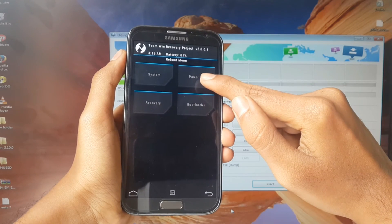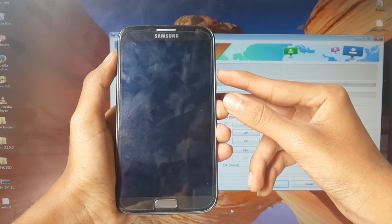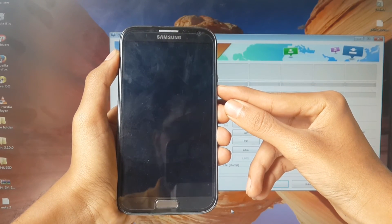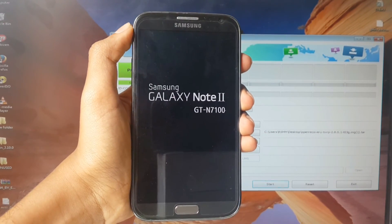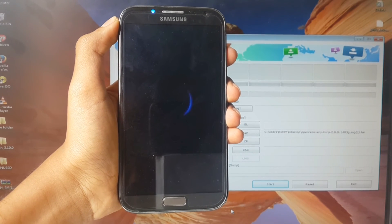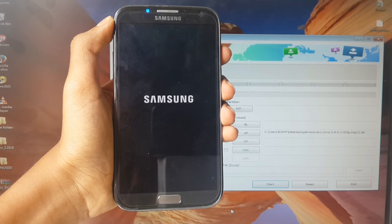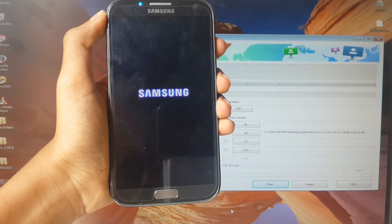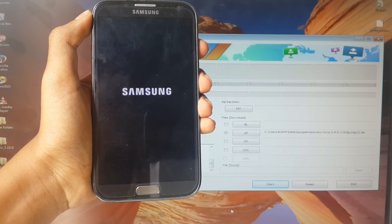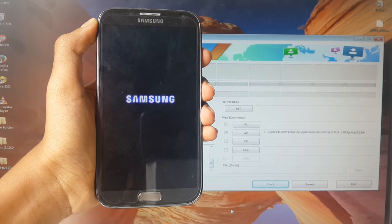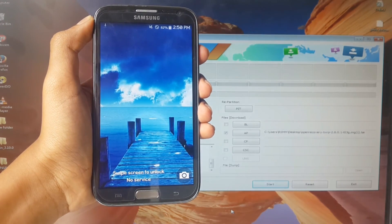Now reboot your device and power off. Please subscribe and like for more videos.